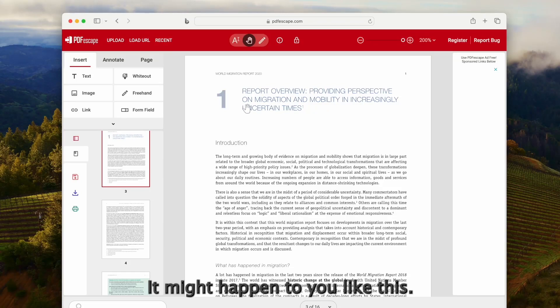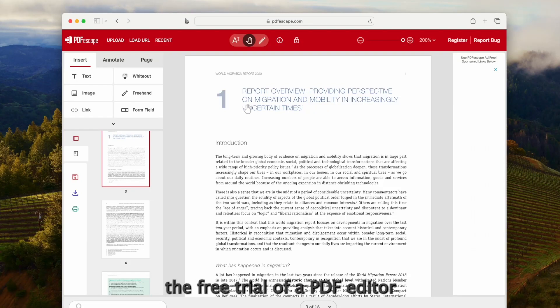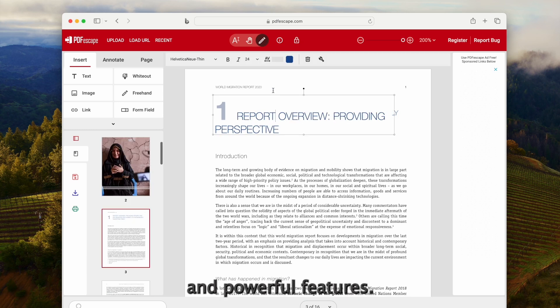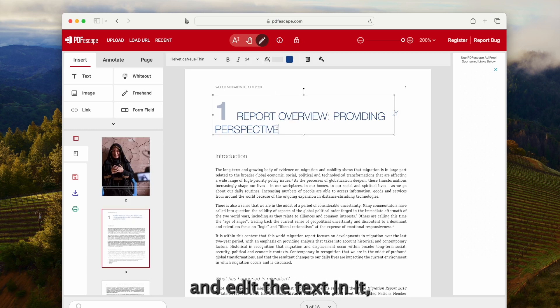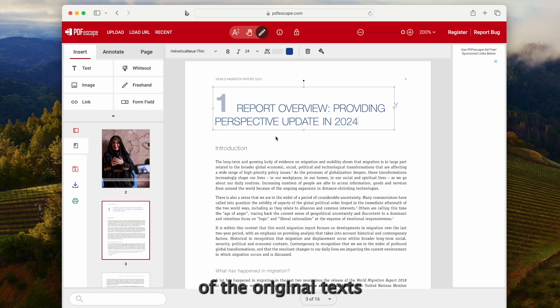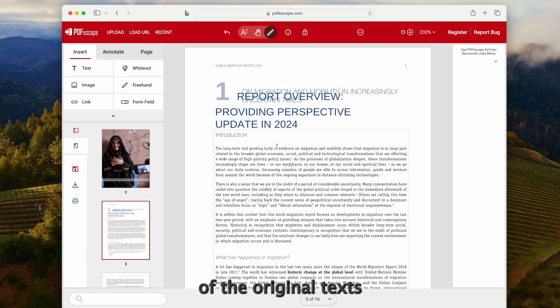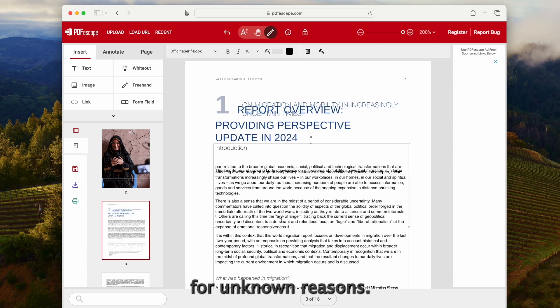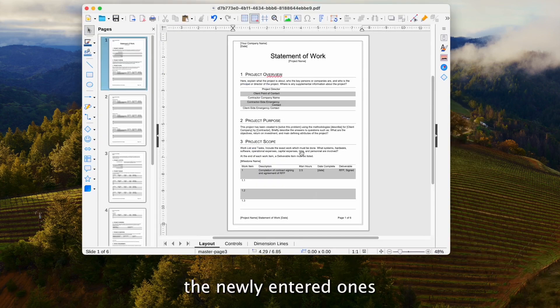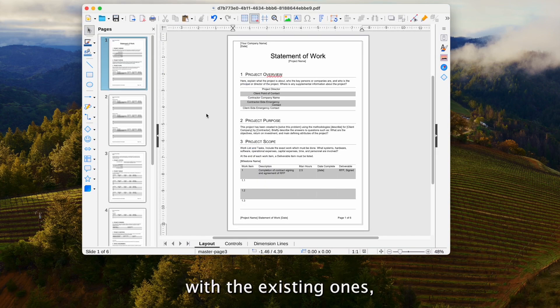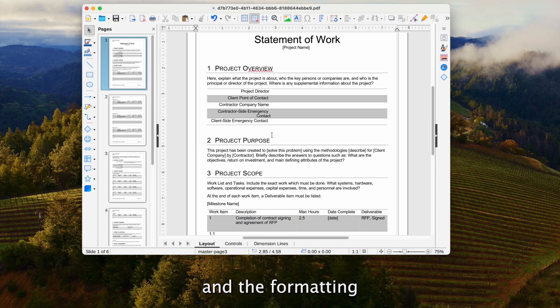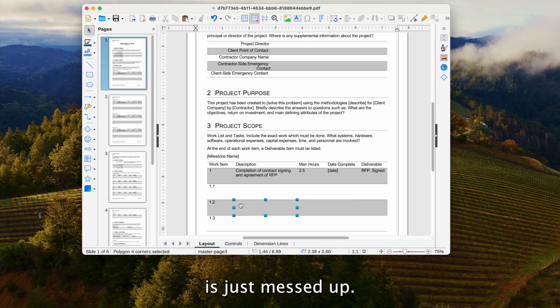It might happen to you like this. You download the free trial of a PDF editor that boasts itself in good price and powerful features. Then open your file and edit the text in it, only to find the font of the original texts have been changed for unknown reasons. You cannot even find a font to match the newly entered ones with the existing ones, and the formatting is just messed up.